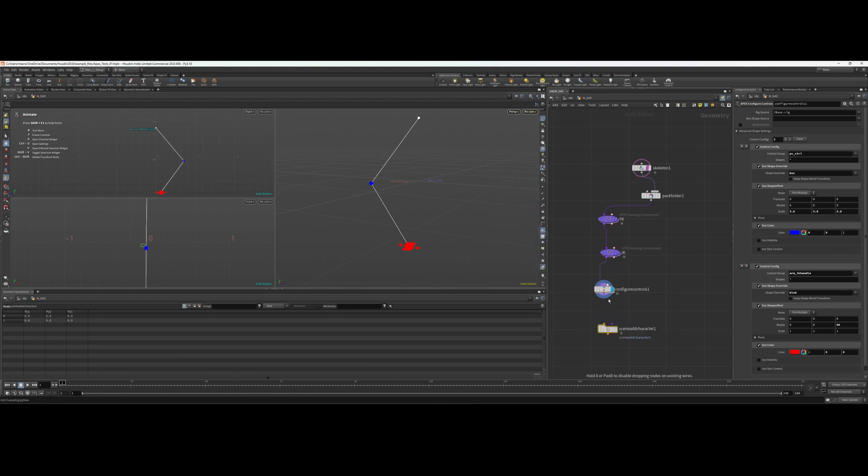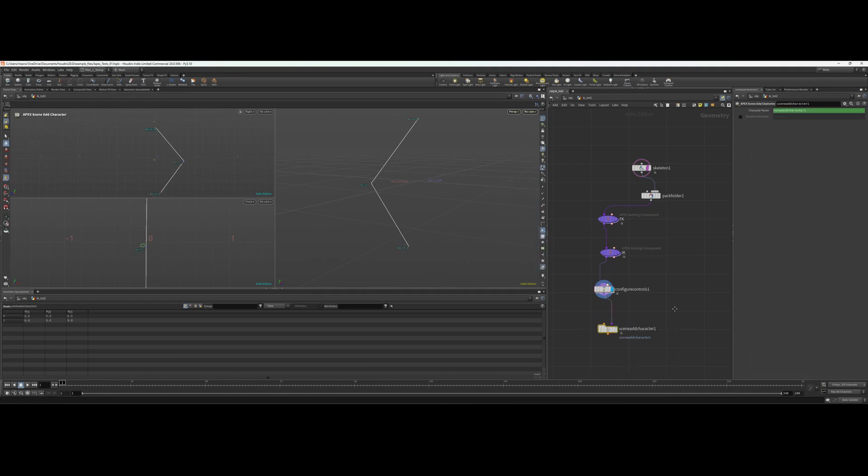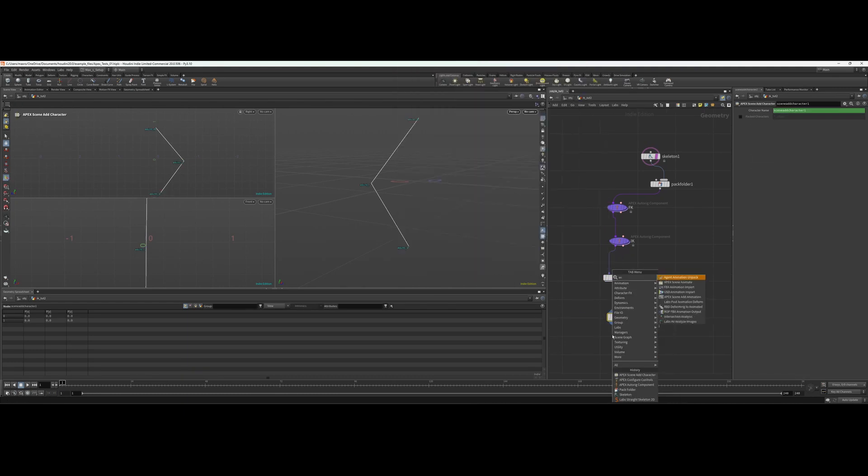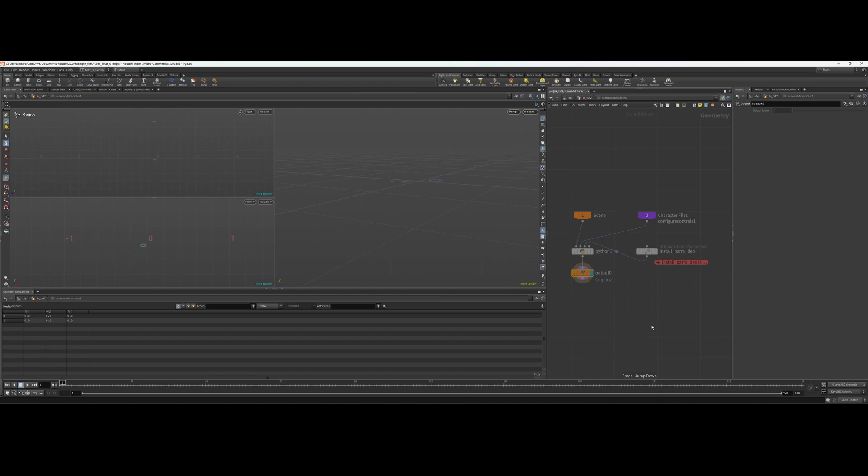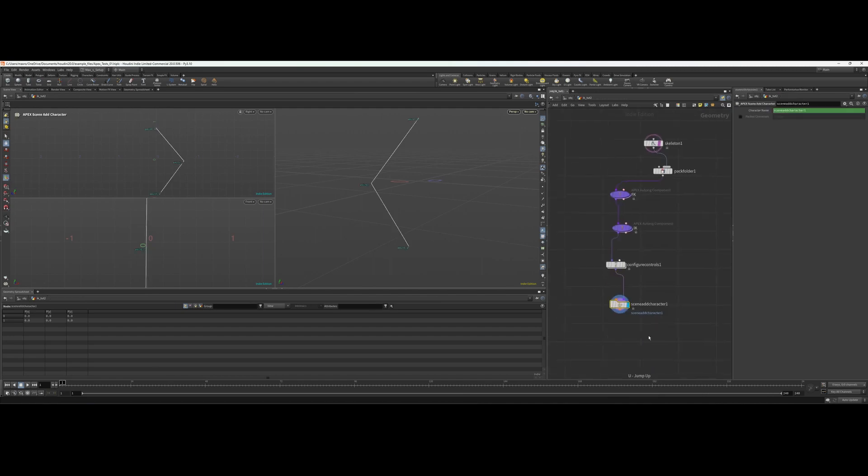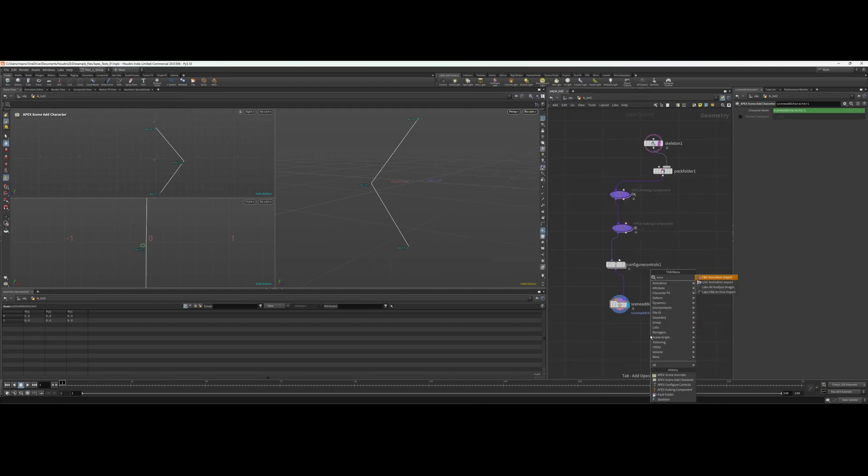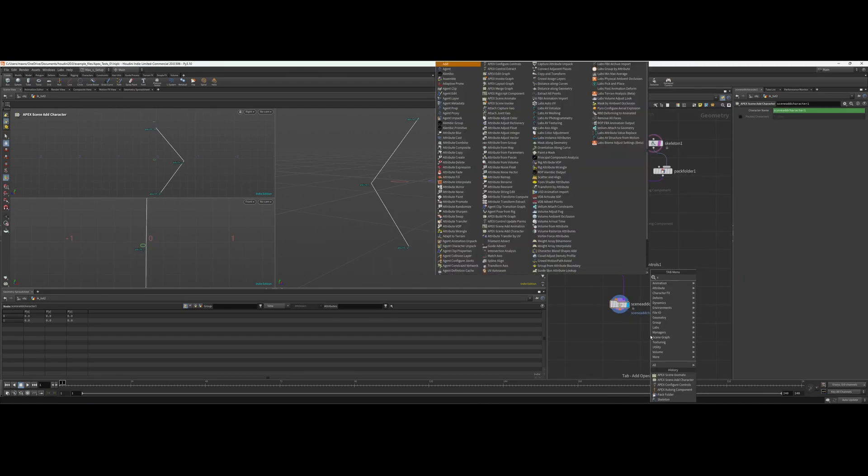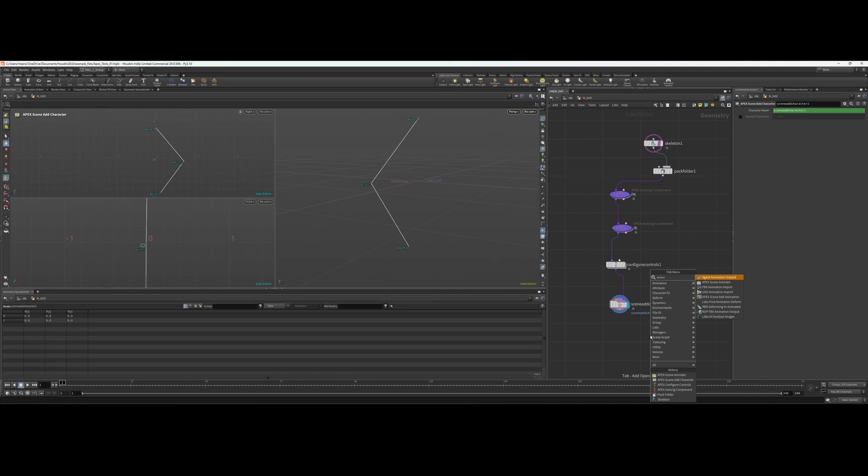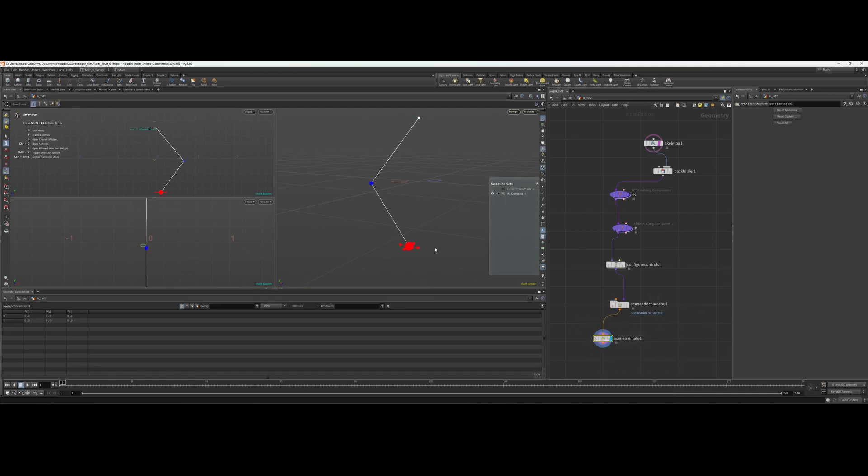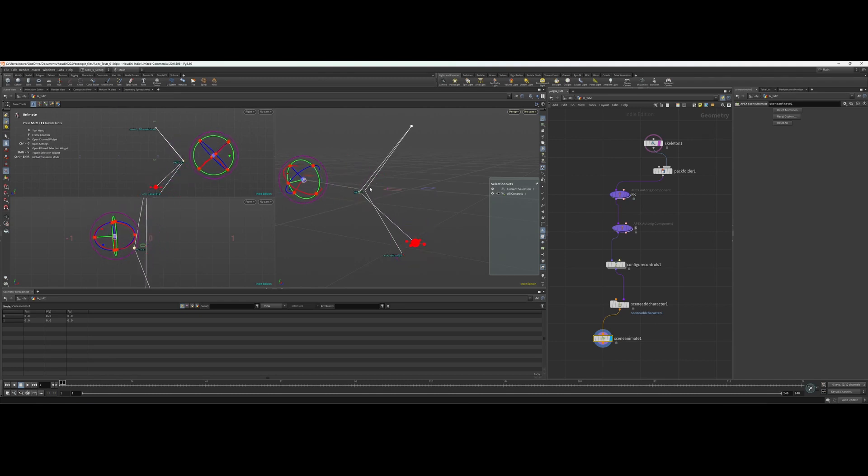So in the scene we'll throw down a scene, add character, and then we'll do an animate. Let's try that one more time. There we go, now we have our little IK rig.